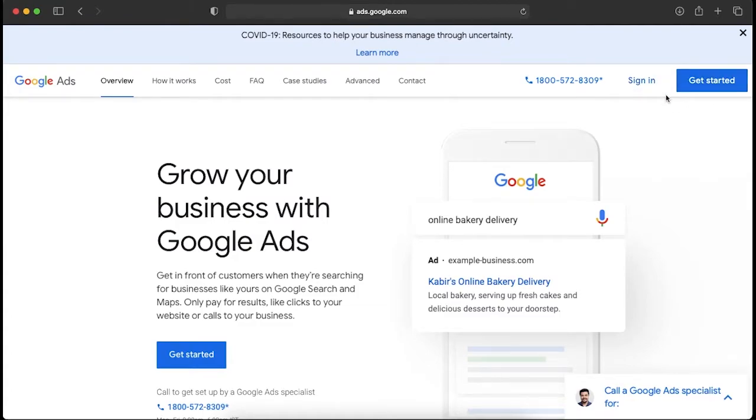Once you click on sign in, Google will ask you to sign into one of your Gmail accounts. If you don't have a Gmail account you can create one first. I will sign in with one of my Gmail accounts that I have never used for Google Ads.